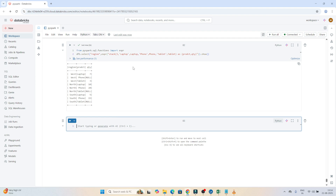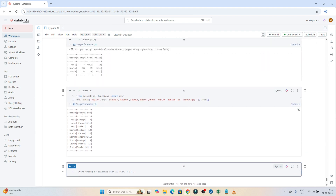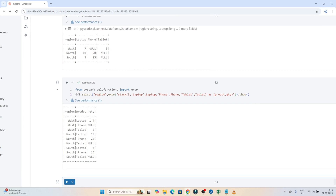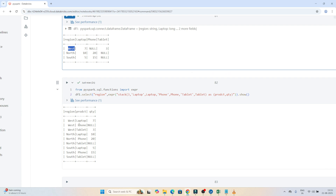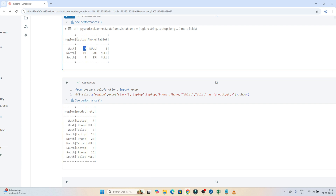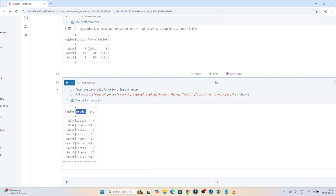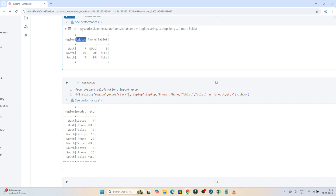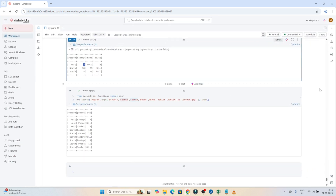After executing, you can see the data has been converted from columns to rows. For West, laptop is 7; for West, phone is null; for West, tablet is 3. The label values like 'laptop', 'phone', 'tablet' are stored in the product column, and the numeric values go into the quantity column. We have 3 columns so we passed 3 in stack. This is how you perform an unpivot operation. It's a bit tricky, but if you have a rare scenario requiring it, you can use this approach. Please practice this.